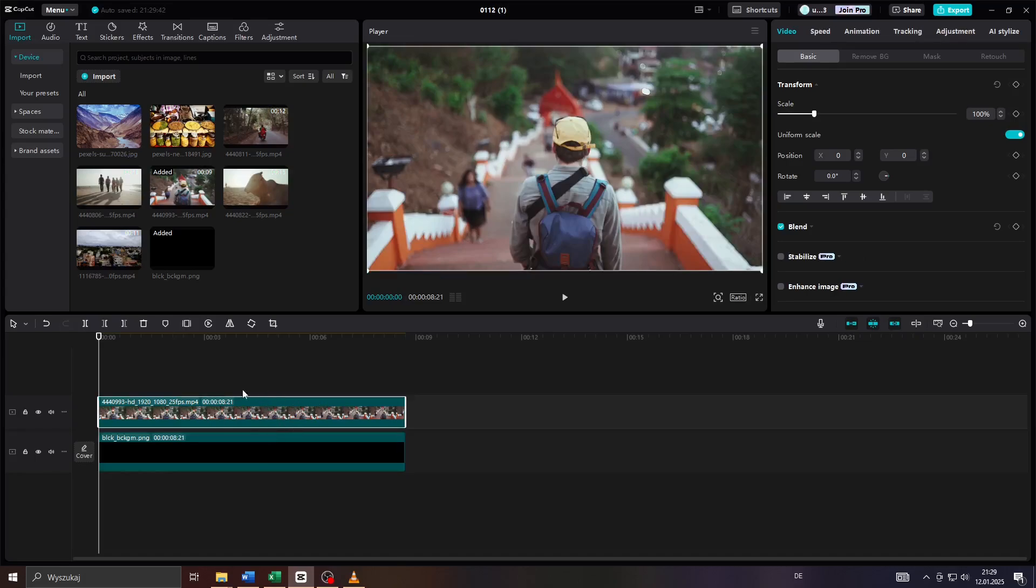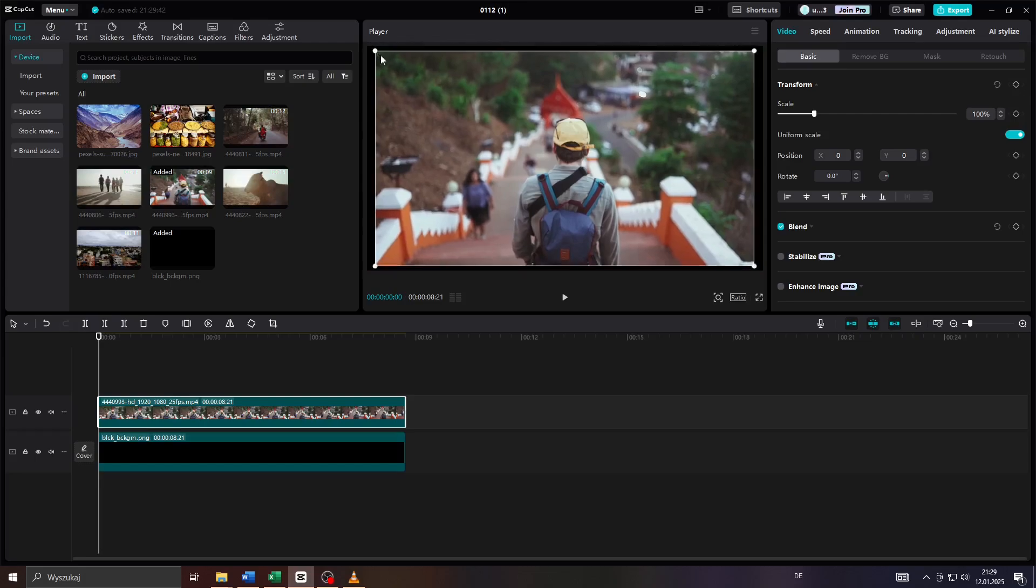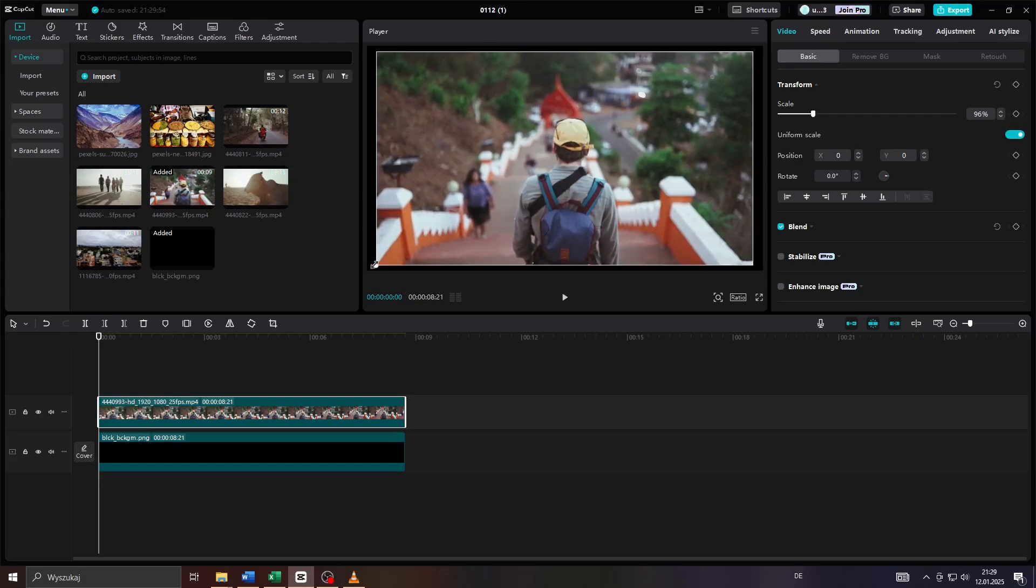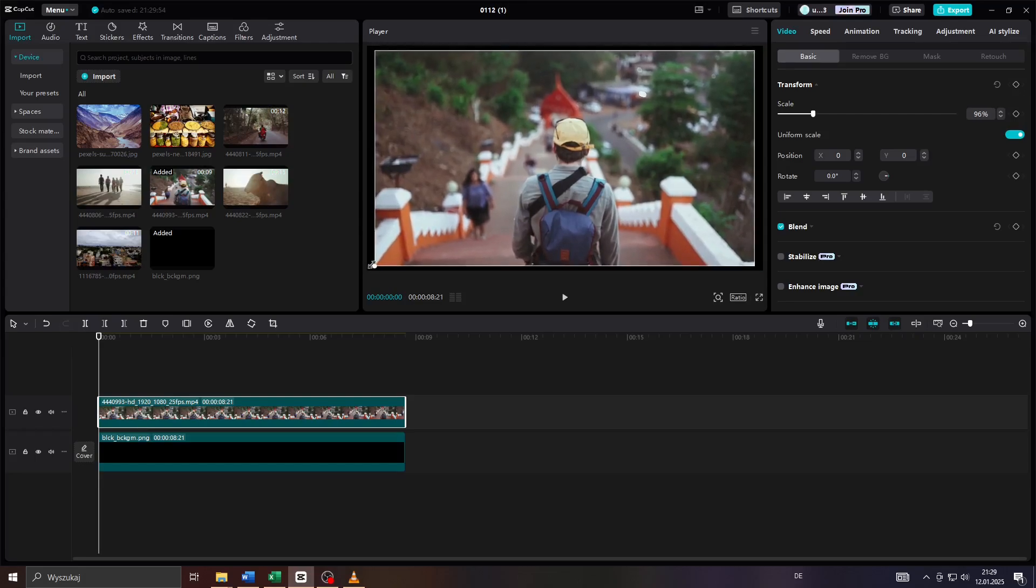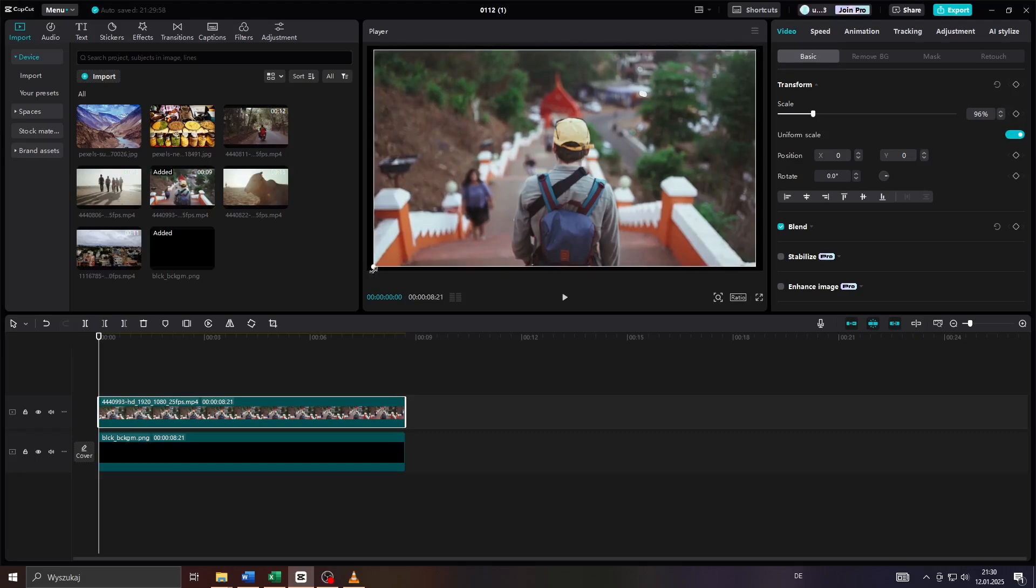And last but not least, left click on your video clip here and resize it by clicking and holding on one of the edges of that video clip here on your preview window and simply resize it manually so that it's slightly smaller than the image in the background just like that.